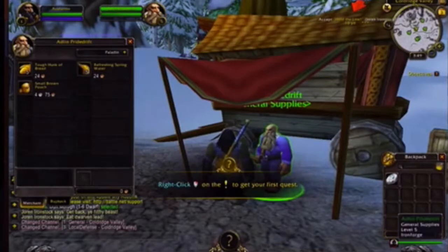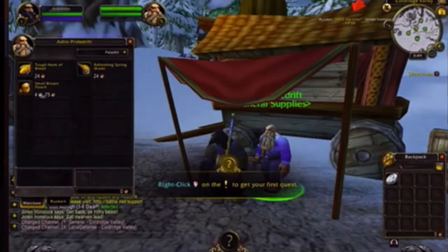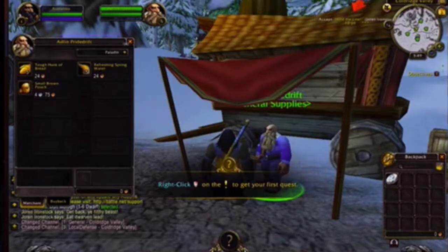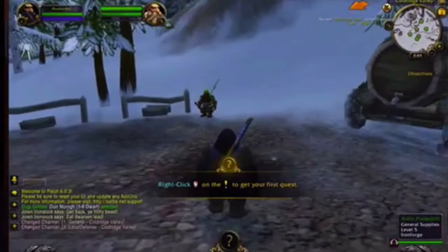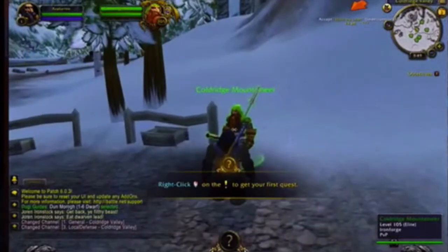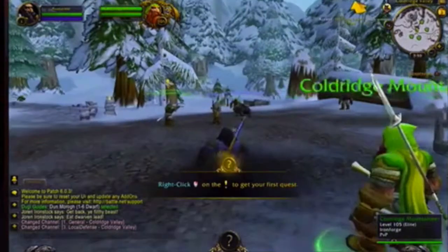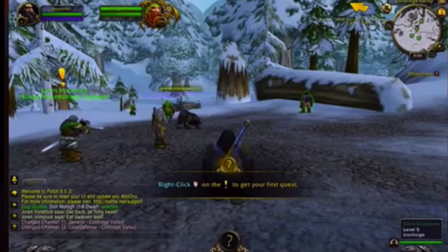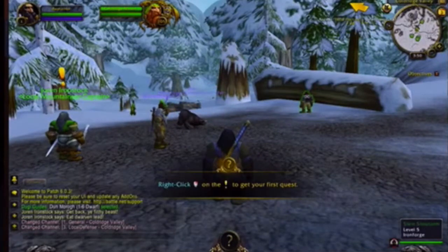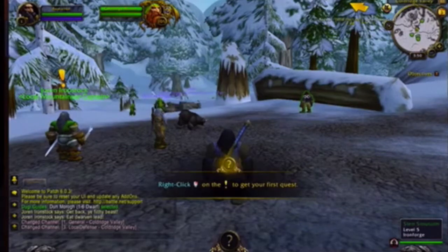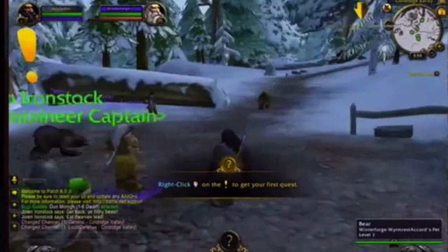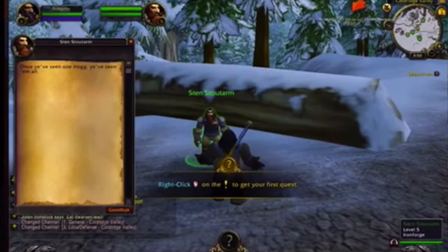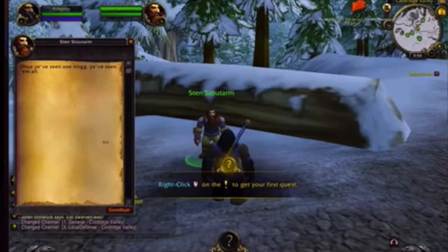You have zero coin. Coppers are the least valuable, then silvers — it takes a hundred coppers to make a silver and a hundred silvers to make a gold. So you don't have any money even to buy food. You can try and talk to some NPCs but they don't say much. If they have a speech bubble, you can talk to them and hear their story. If they have blue over them, that's another player and you might even find each other. This guy says 'once you've seen one trog, you've seen them all' — that's all he says. You do have to read what these people say.